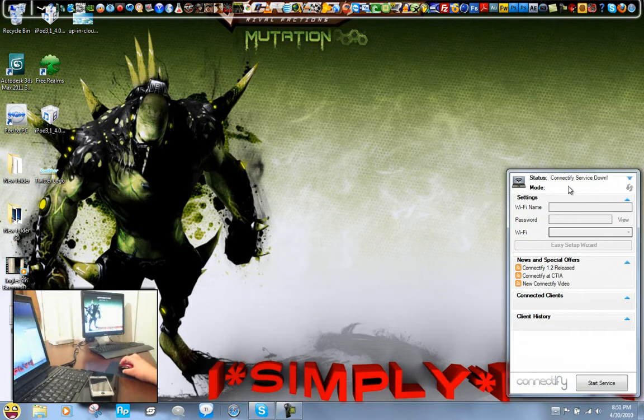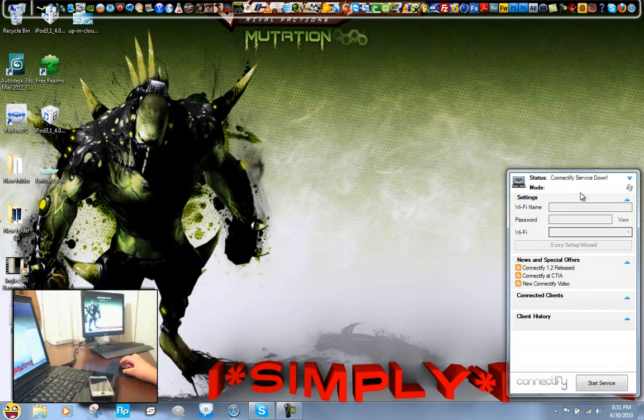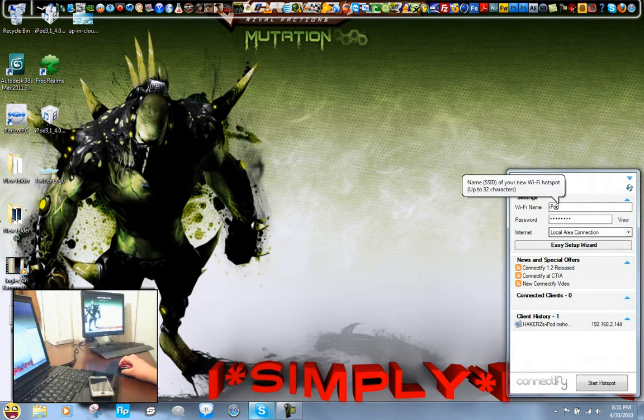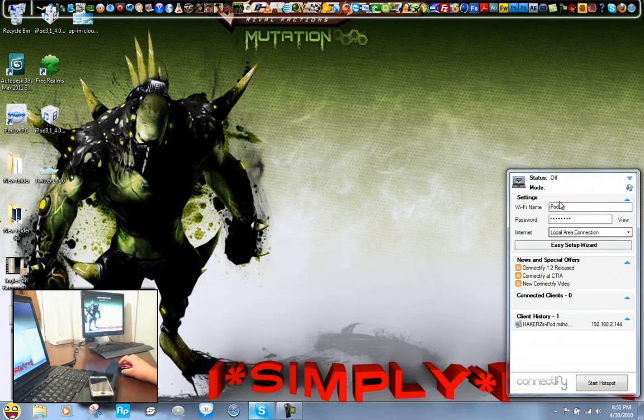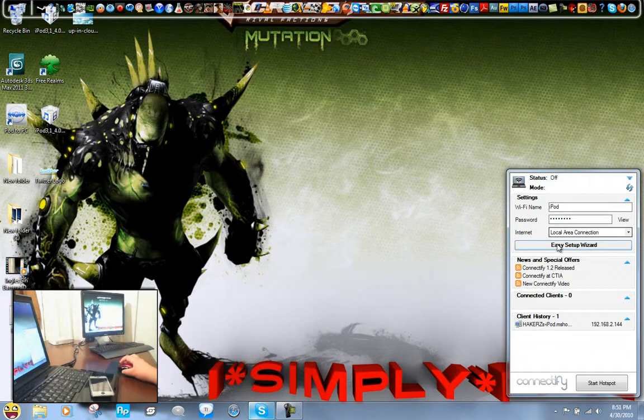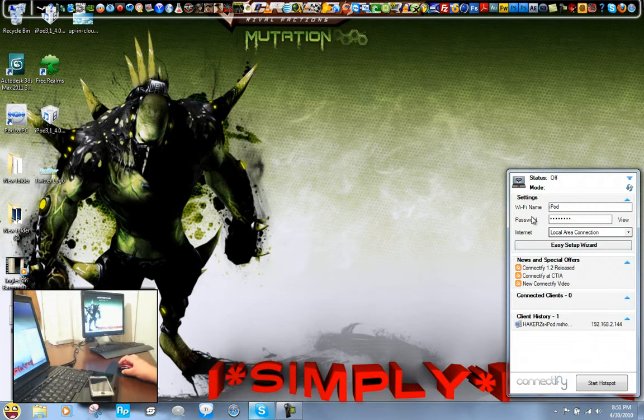So you're going to get a window like this, and you're going to get this little thing here. At the beginning you might get an install wizard, I mean a setup wizard, but it's easier if you do it right here.